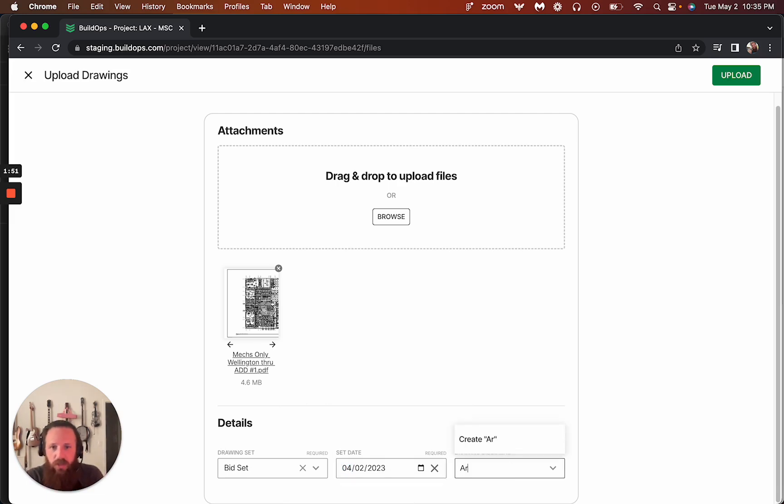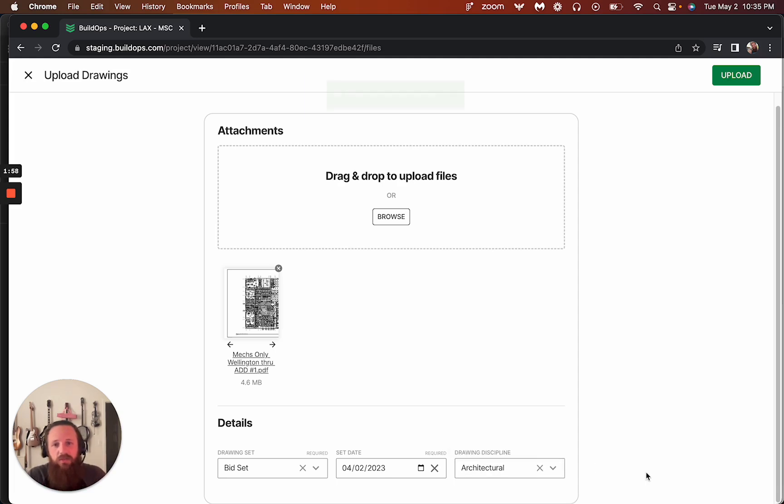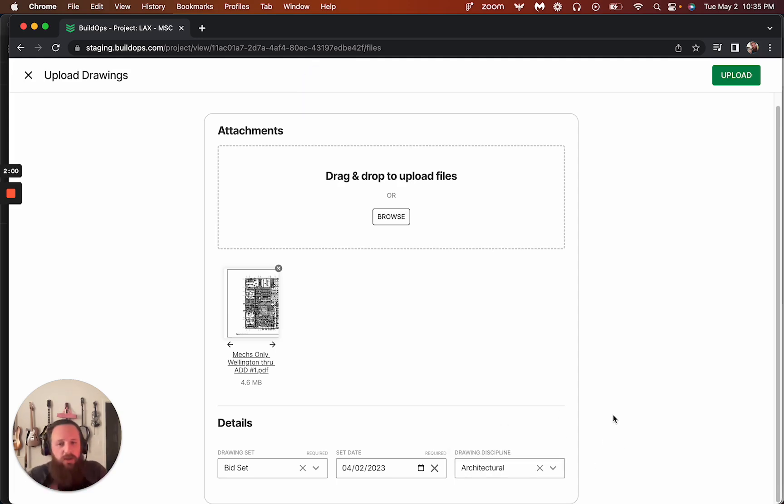So we know this has happened on April and then we can create drawing disciplines. So if you want, you can actually create, maybe this is an architectural set. We can do that. You can create multiple and these will be able to save throughout.